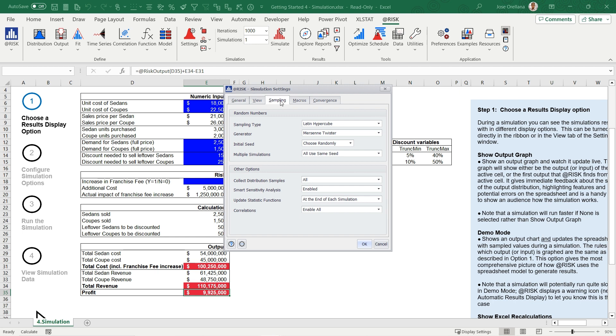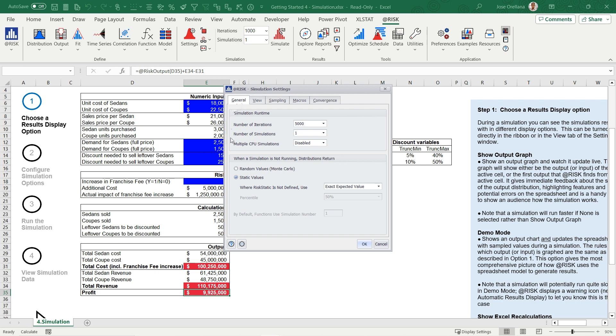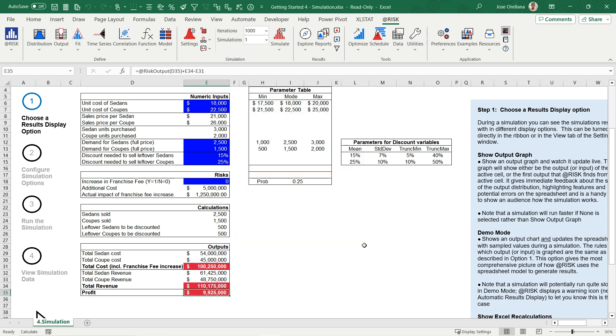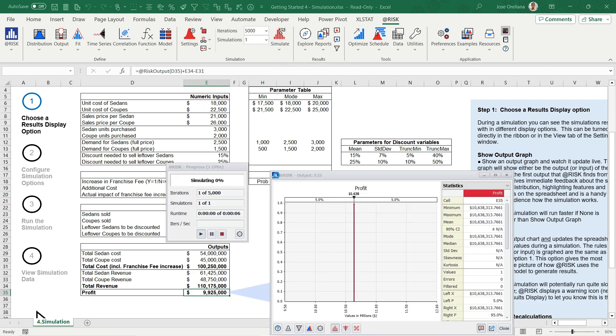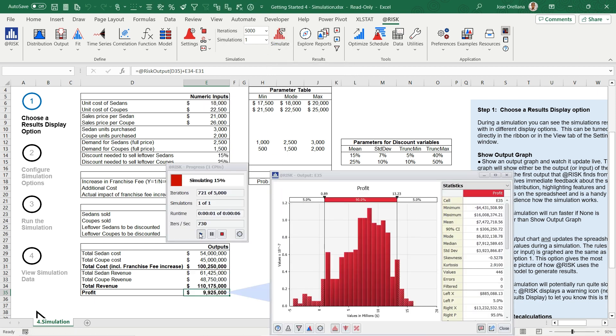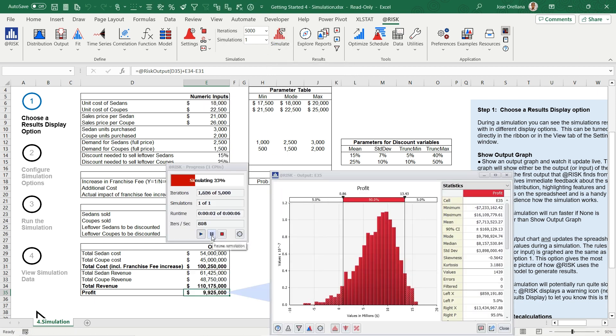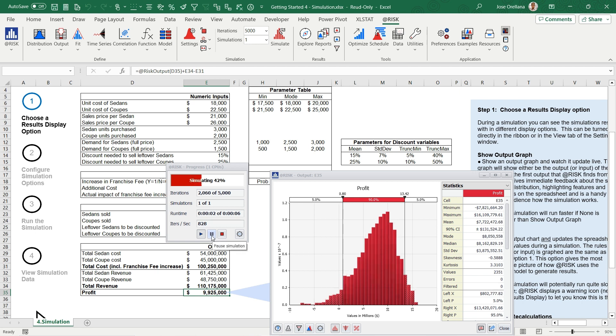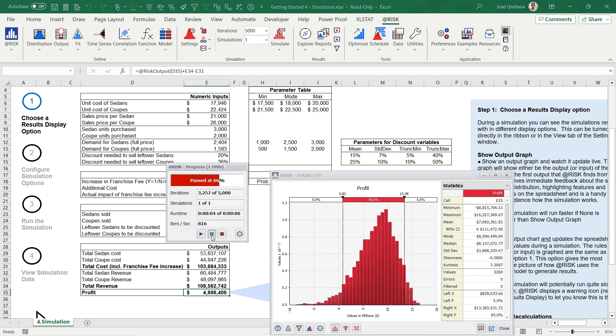Once your settings are configured, it's time to run the simulation. Simply click the Simulate button. A progress indicator window will appear, displaying the number of completed iterations, expected runtime, and current calculation speed.